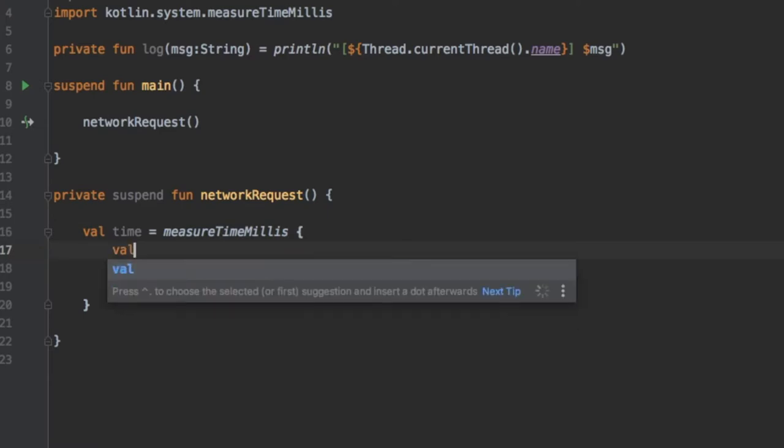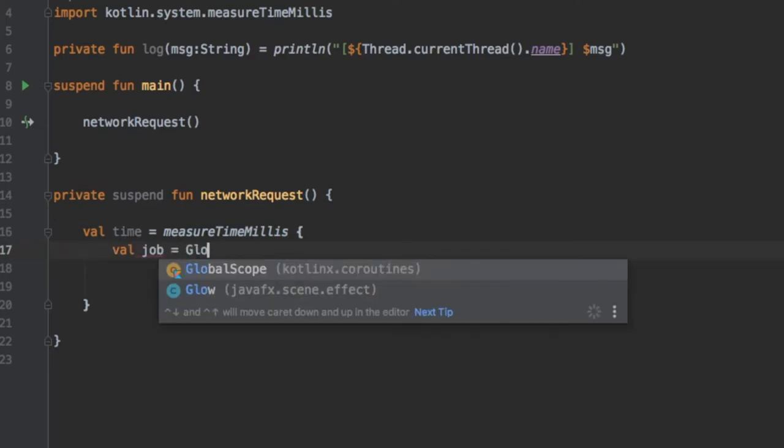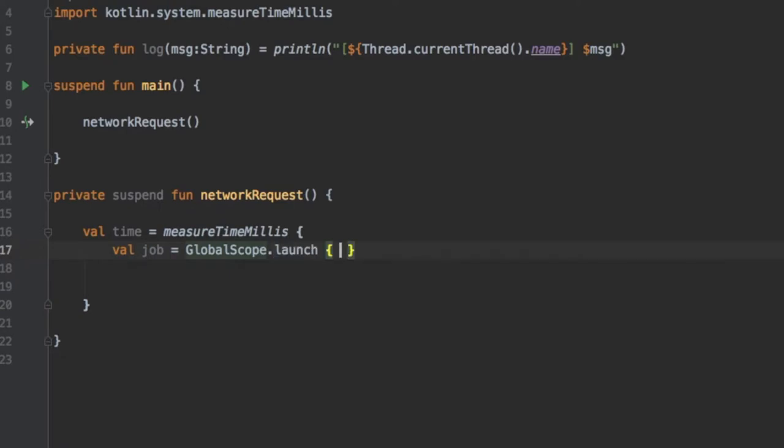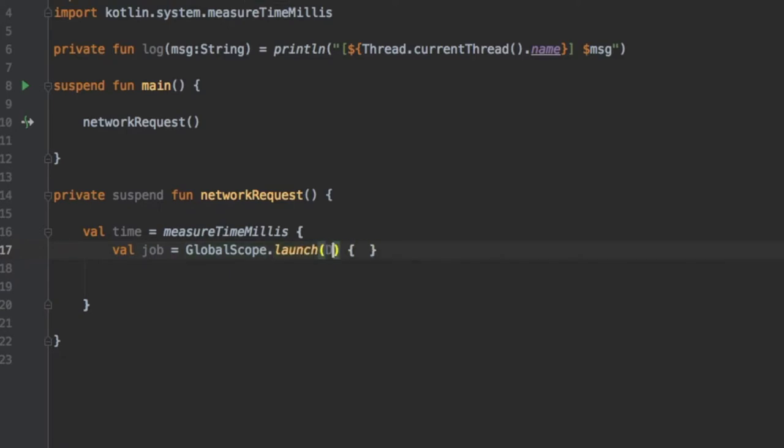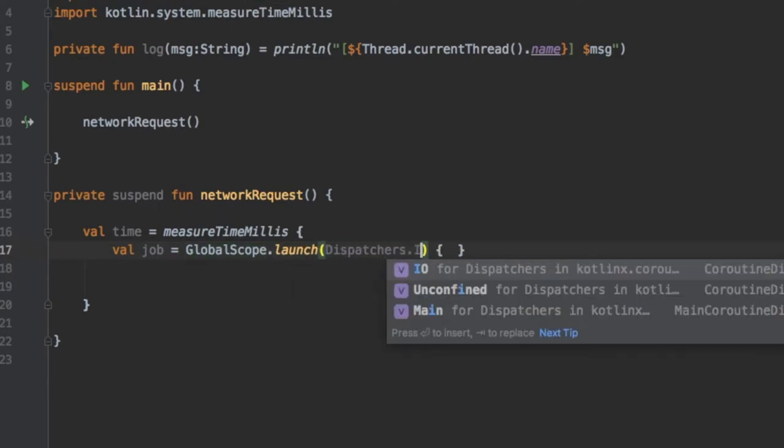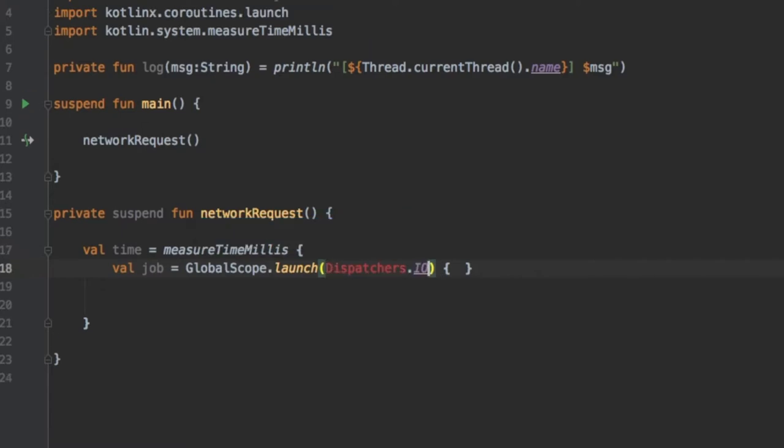Inside here we are going to create a job that's going to equal GlobalScope.launch and we are going to start this coroutine on Dispatchers.IO and we need to import dispatchers of course.